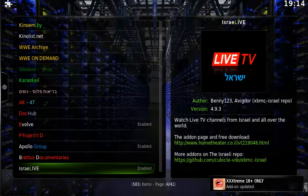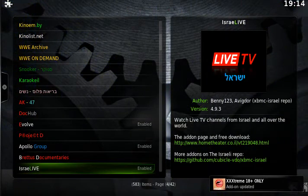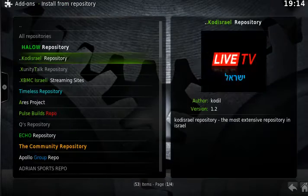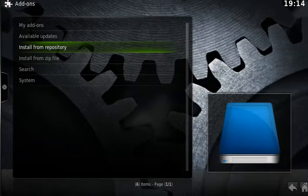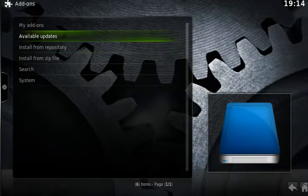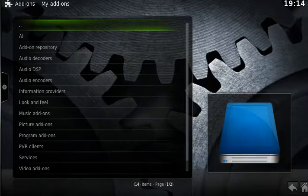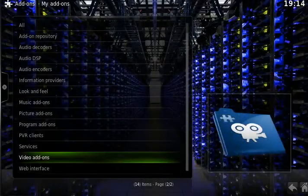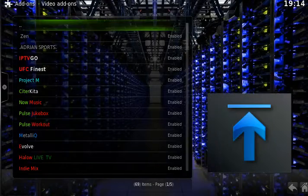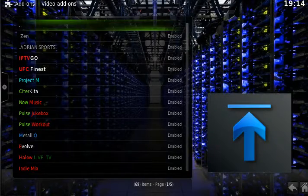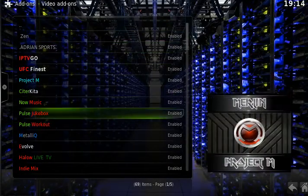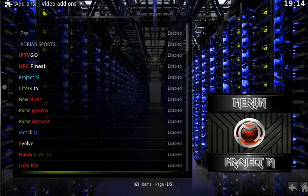So, that's installed Israel Live. We're going to come back out there. And then, if we go to my add-ons now, and then go into video add-ons, and now we're going to look for Israel Live.